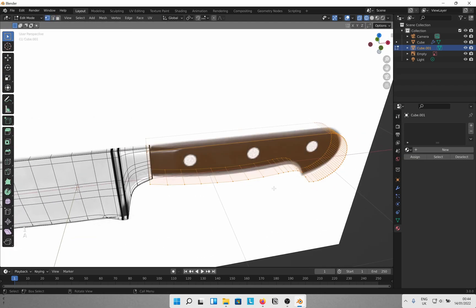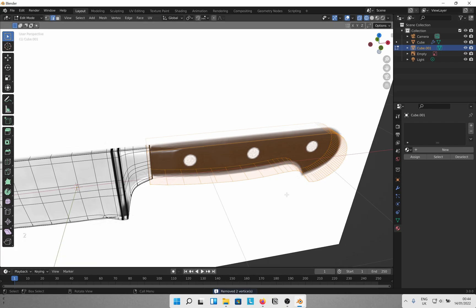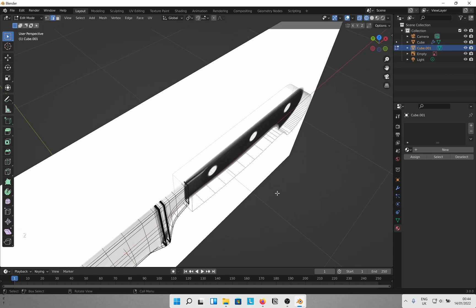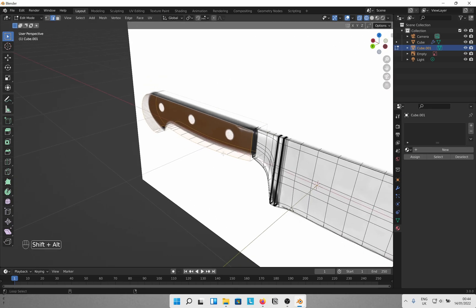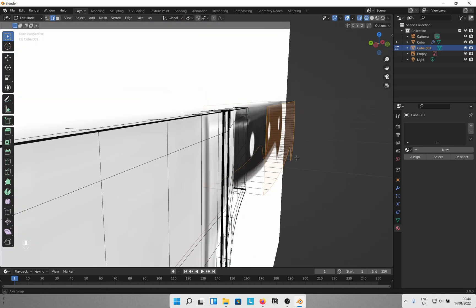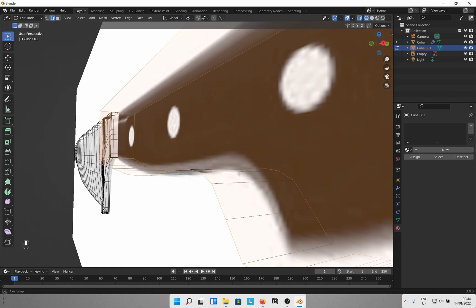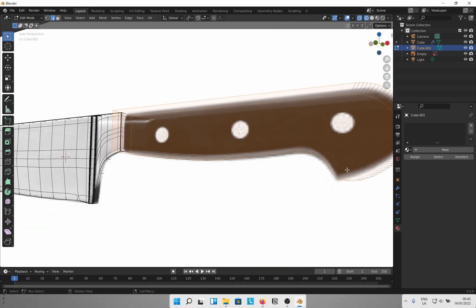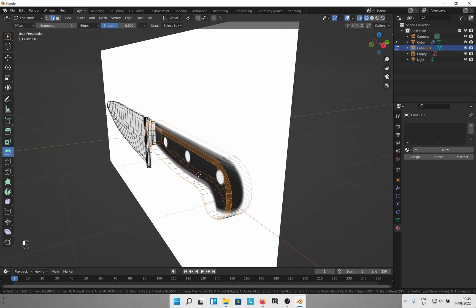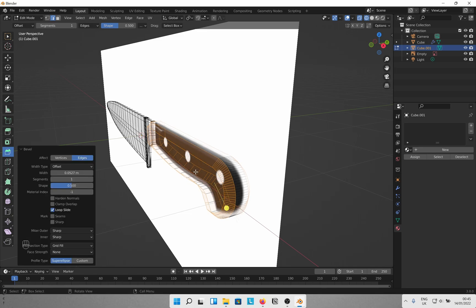Do not forget to select all by pressing A, M merge by distance to remove duplicate vertices. I cannot stress enough how much of a stress inducer these hidden duplicate vertices are. Press 2 to go into edge select mode and alt select these edges to bevel them. And the same drill: pull the circle, open menu, clamp overlap and increase segments.